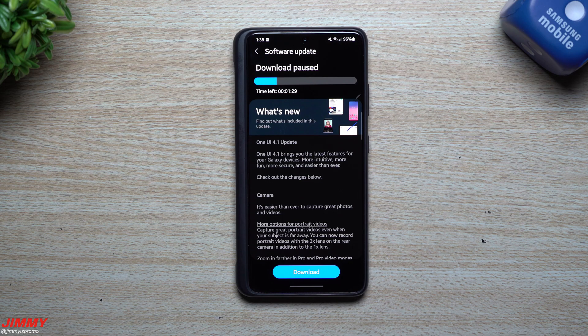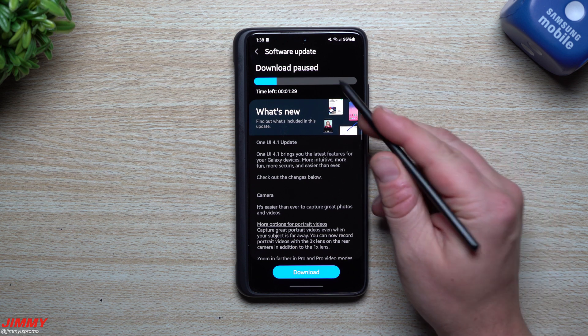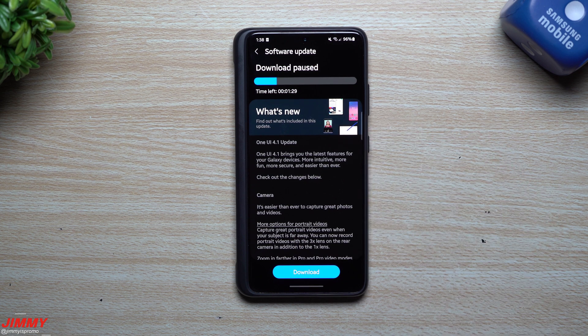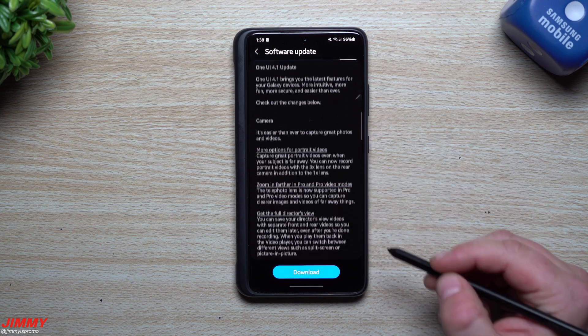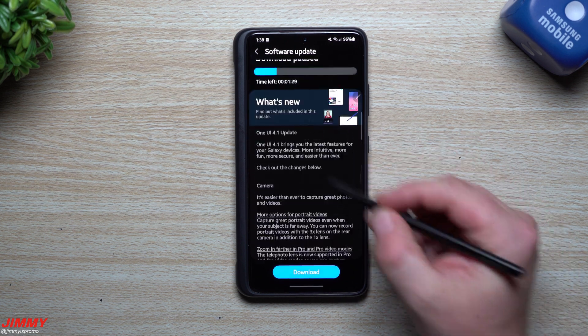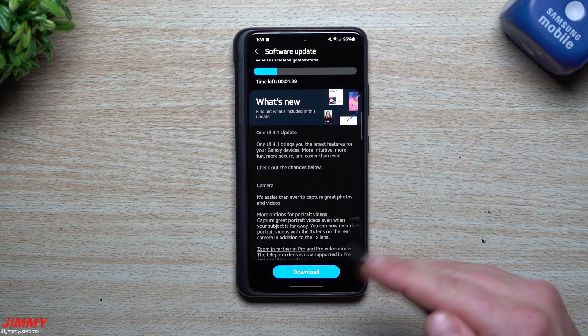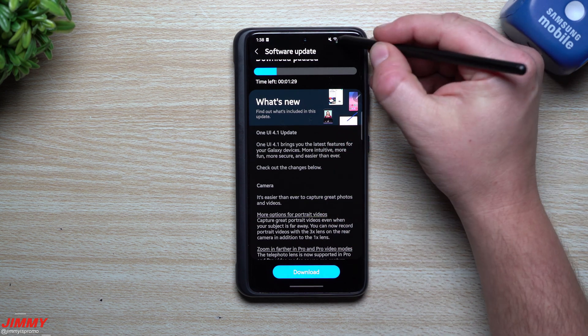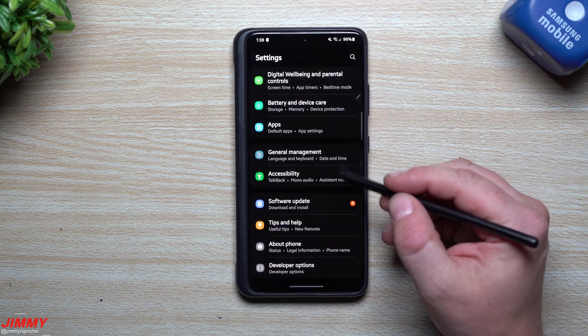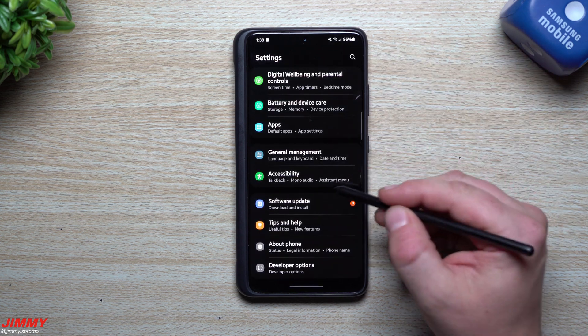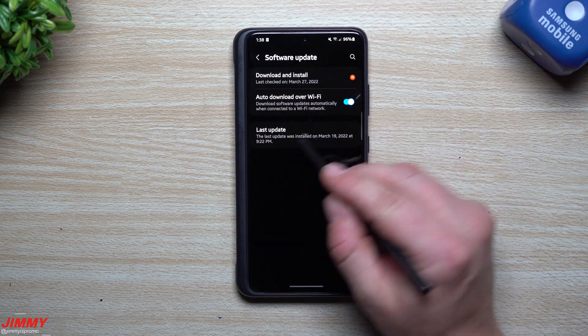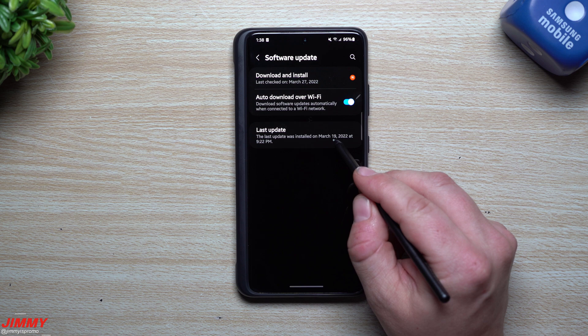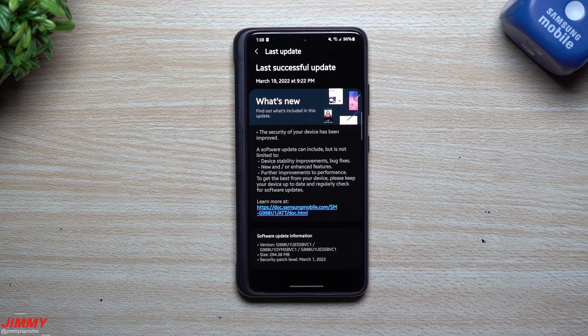Hey everybody, welcome back to Jimmy is Promo. Today is March 27th and I just noticed that Samsung pushed out the software update to the Galaxy S21 series for Samsung One UI 4.1. Just recently, I believe it was maybe about a week ago, we already updated the Galaxy S21.